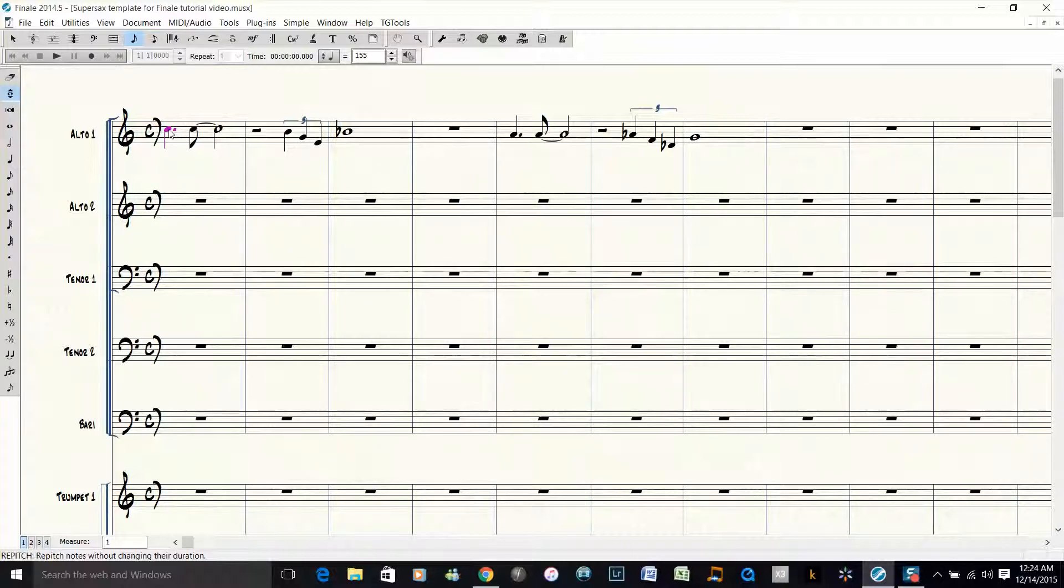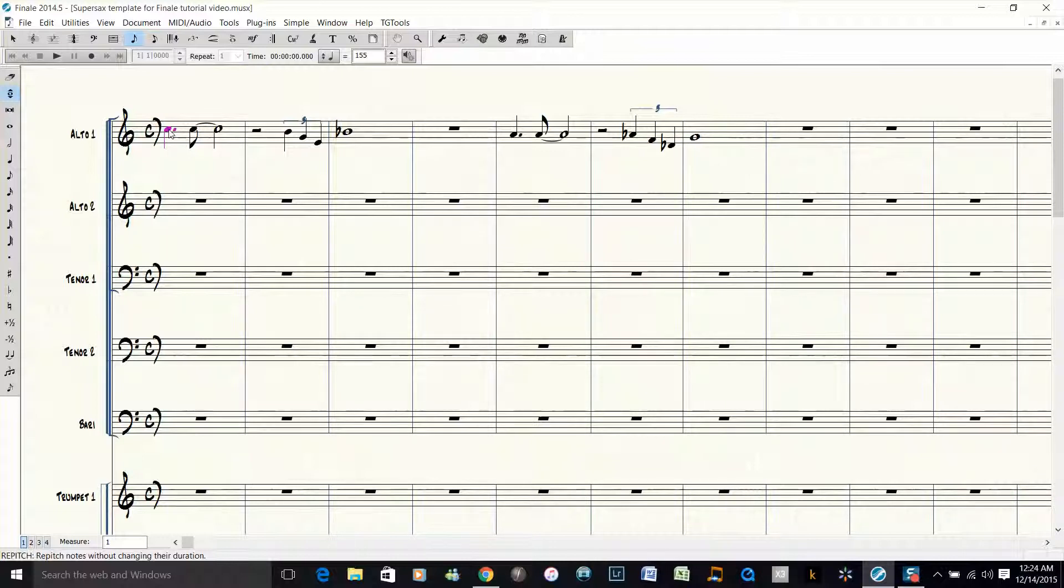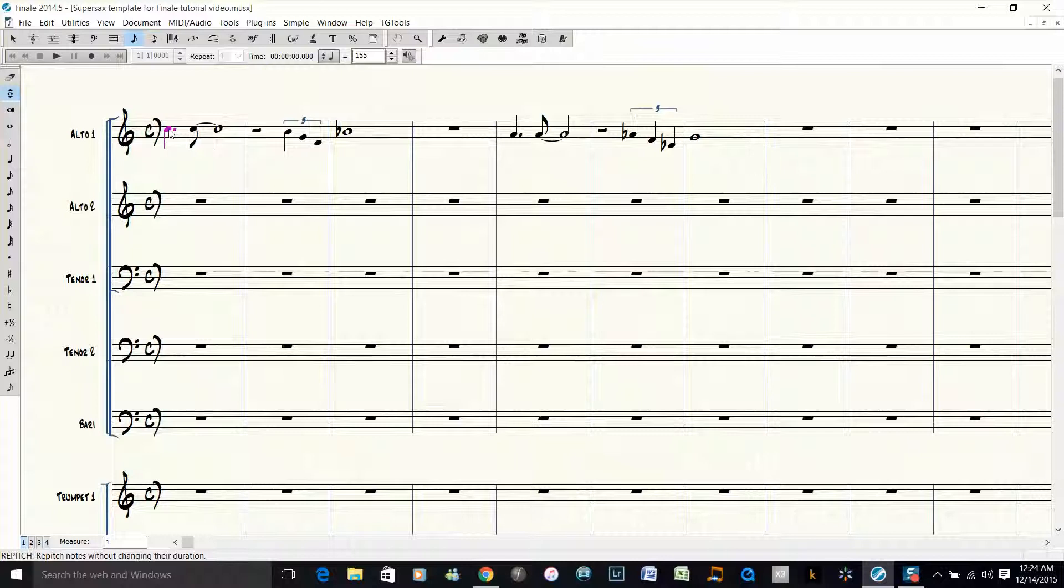Now that I have that selected, all I have to do is play the voicings I want on the keyboard, and Finale will automatically fill them in. Here we go. These are the four-note voicings being played on the MIDI keyboard.